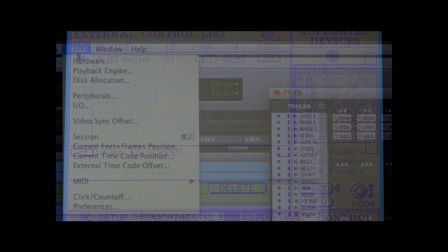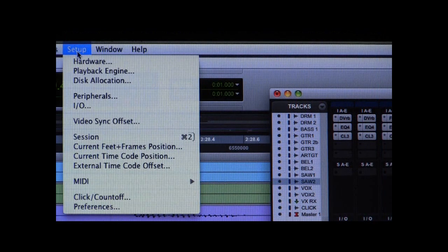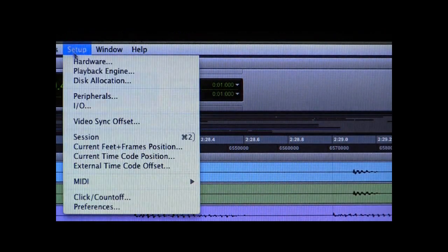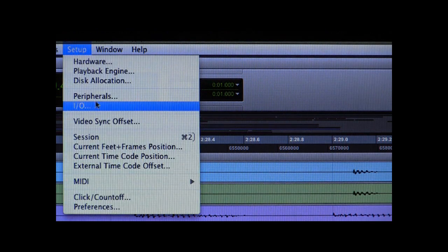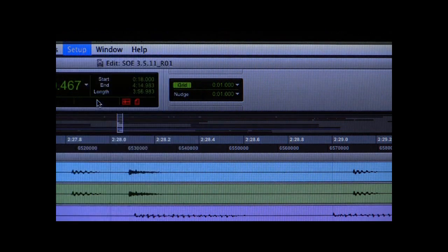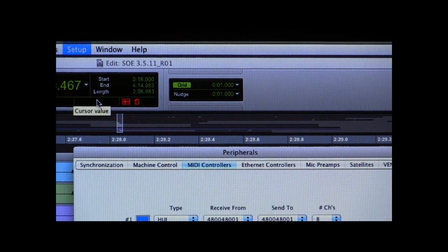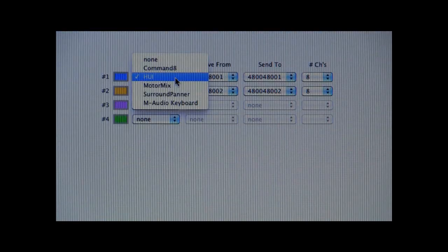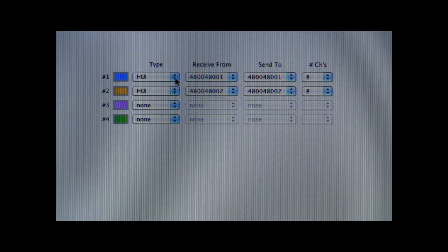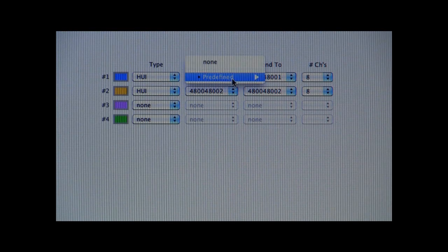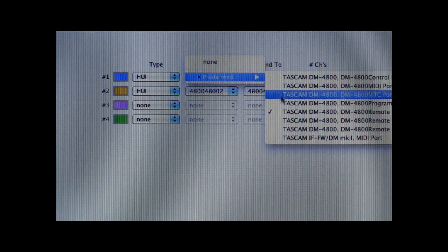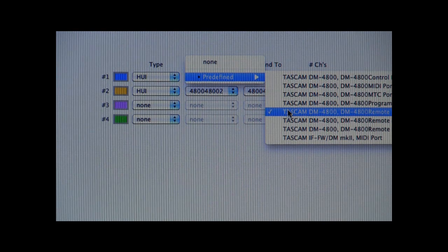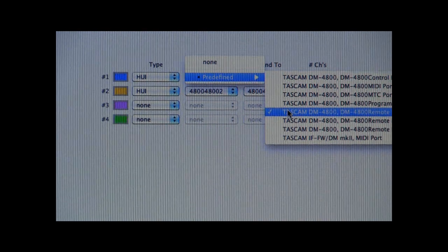Now let's look at the setup in Pro Tools itself. From the Setups menu in Pro Tools, select Peripherals, then click on the MIDI Controllers tab. Select an HUI device for number 1 and number 2.